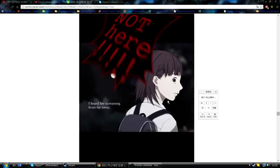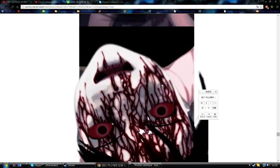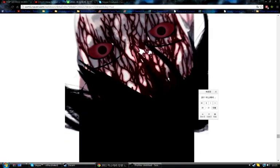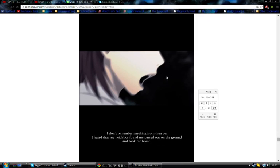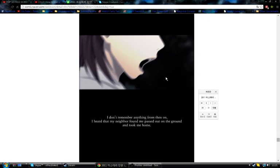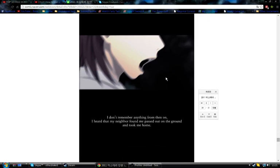She is not here! I heard her screaming from far away. Since when on earth did that happen? I don't remember anything from then on. I heard that my neighbor found me passed out on the ground and took me home.